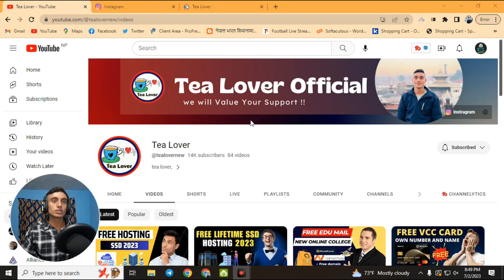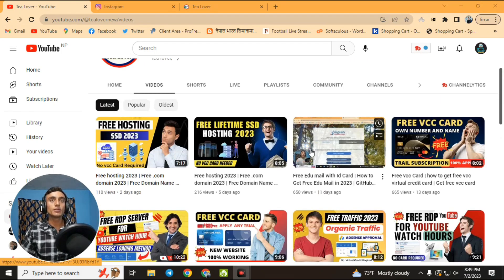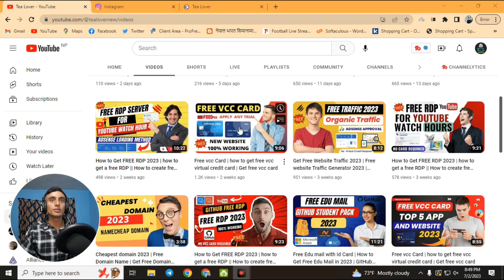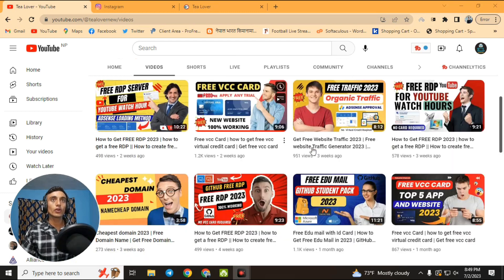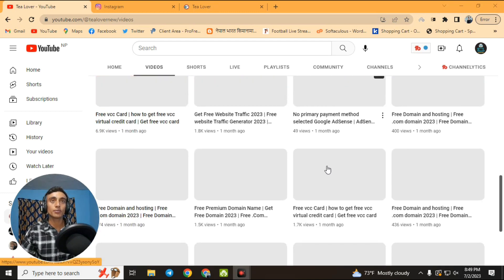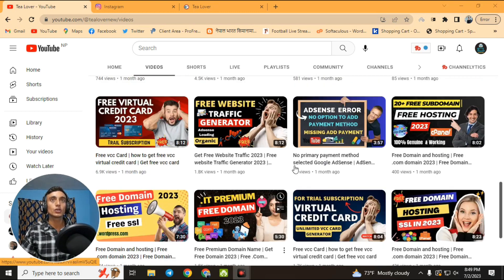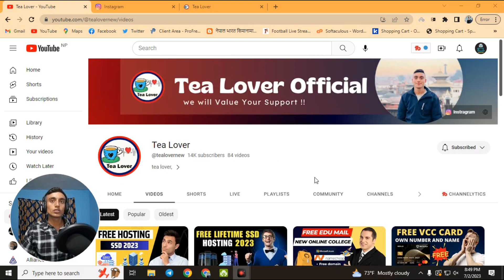Hello and welcome back to Channel Tea Lover. If you are new to the channel, please subscribe and don't forget to click on the bell icon for our latest updates. Today I am back with a new topic: we are getting a free .com domain for our website.